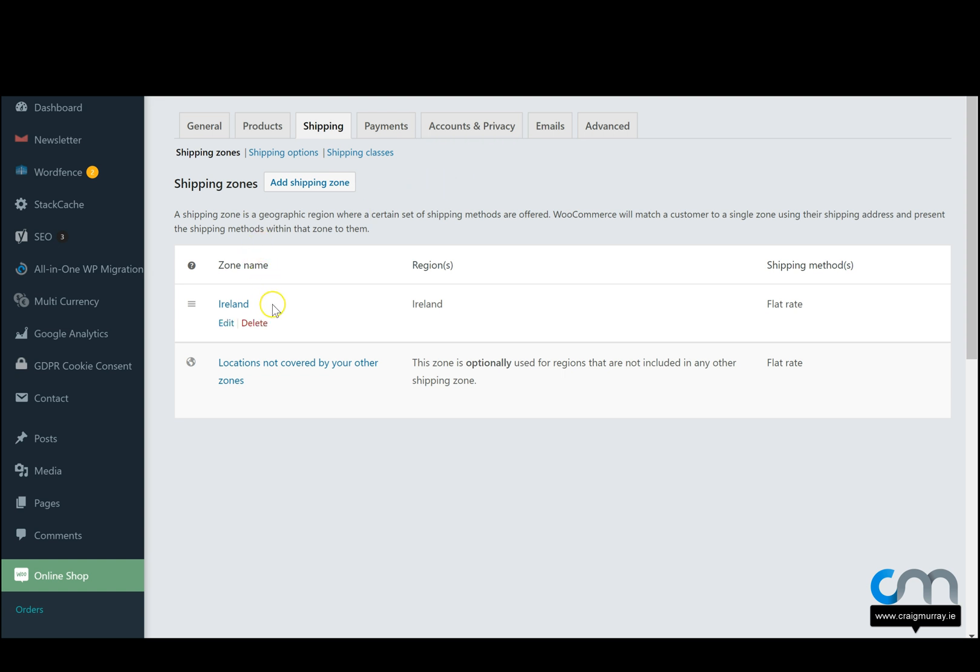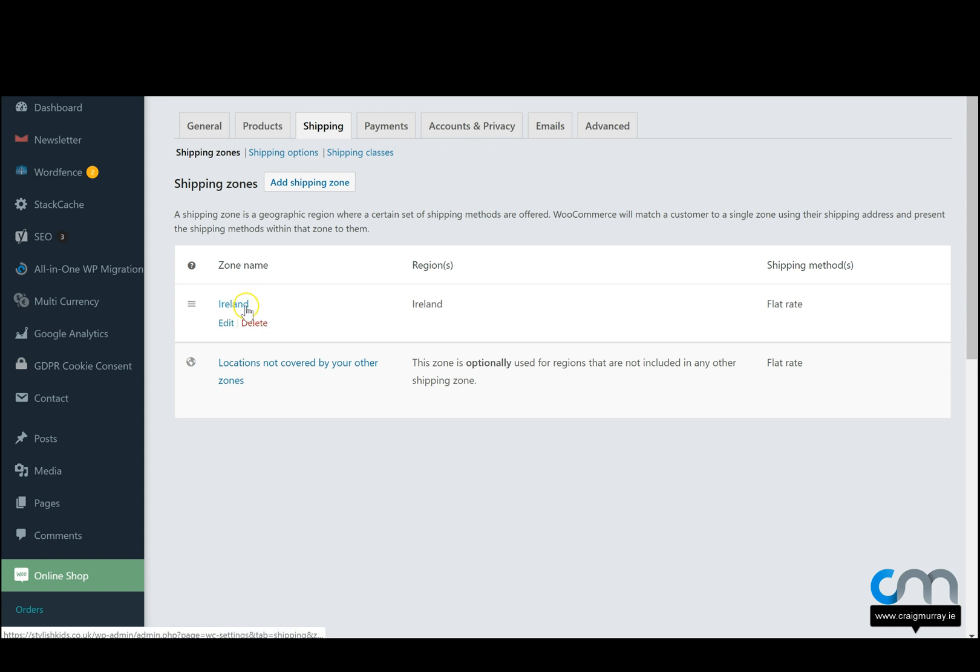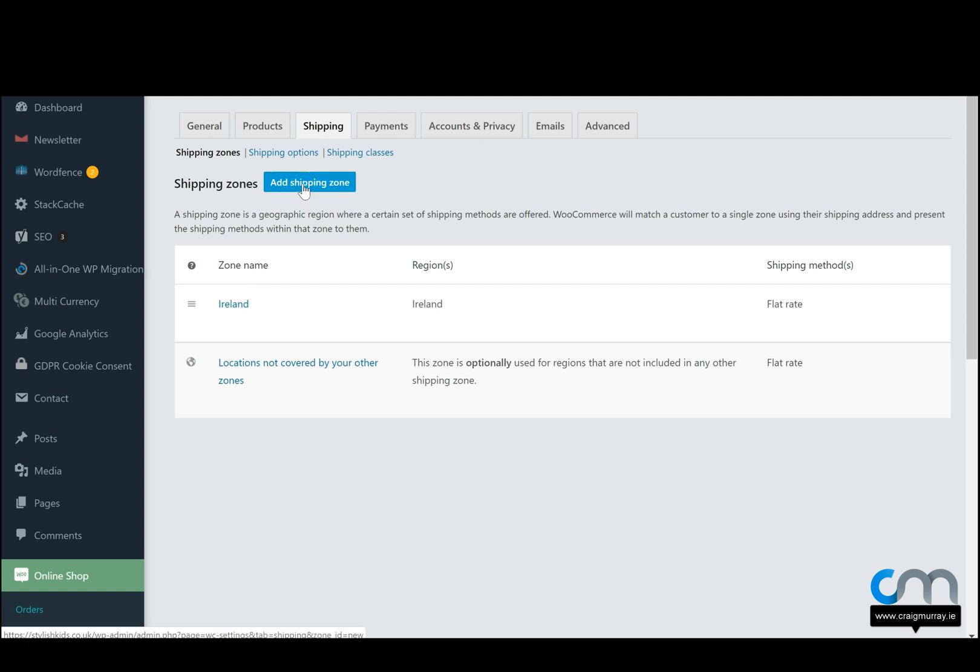So firstly, we want to add the different countries. Let's say we have different prices for Europe, America, Ireland, England and so on. The first one that might be here on your website already is Ireland. If it's not, you can add it by pressing add shipping zone. So let's just add the UK really quickly. We click on add shipping zone.